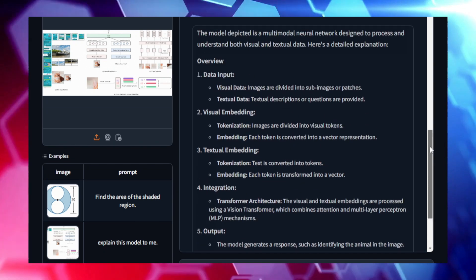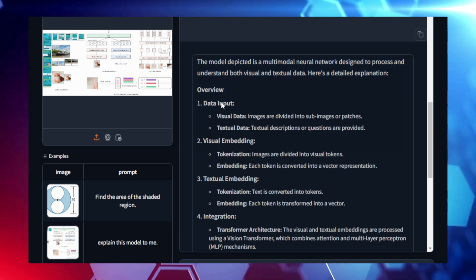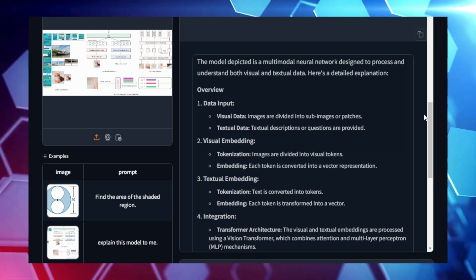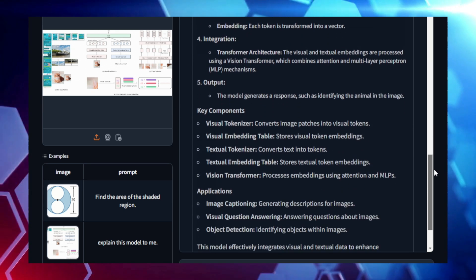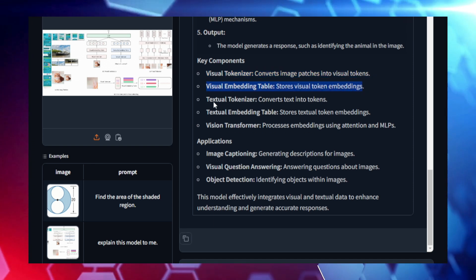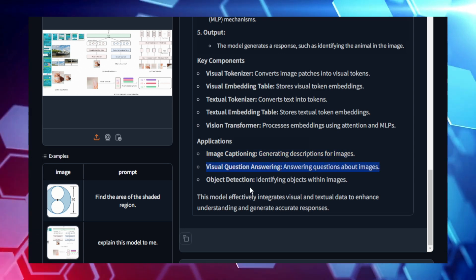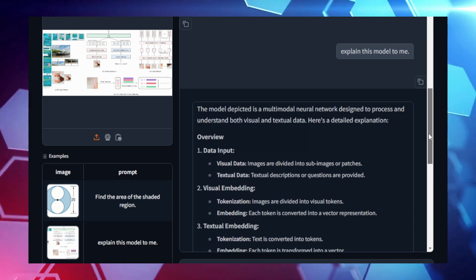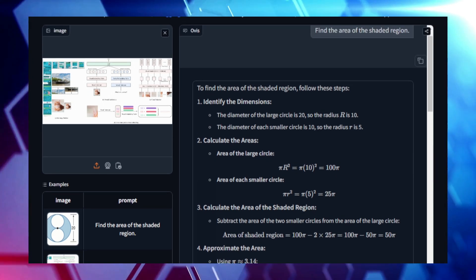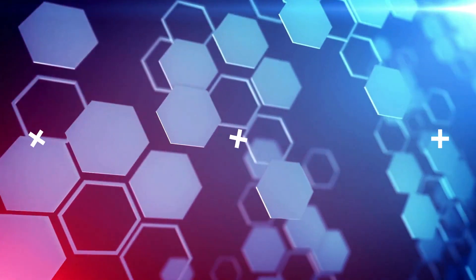This means you can tweak and customize the model to fit your specific needs, whether you're developing a chatbot, enhancing a visual recognition system, or working on new forms of interactive media. OVUS 1.6 Gemma 29B has already outperformed many similar models on benchmarks, making it a standout choice for those working on advanced AI applications. From image captioning to text-to-image generation, it's a versatile tool for a variety of tasks that require understanding both text and visuals. If you're looking to dive into the world of multimodal AI, OVUS 1.6 Gemma 29B is a model worth exploring.